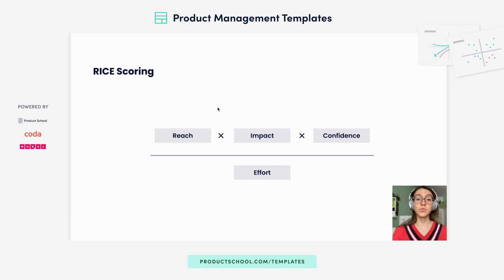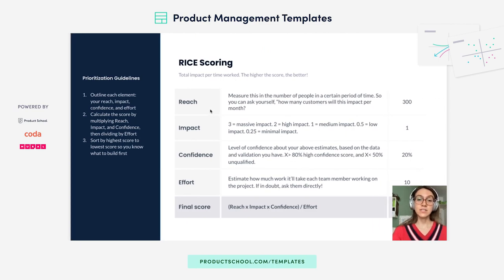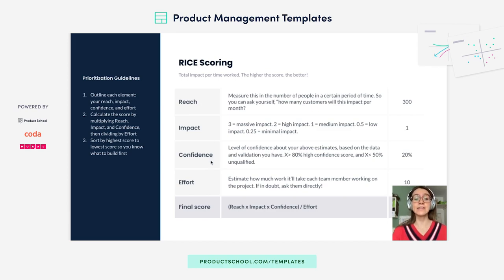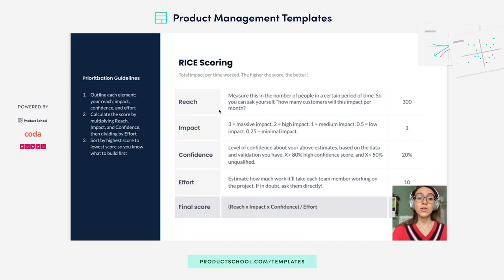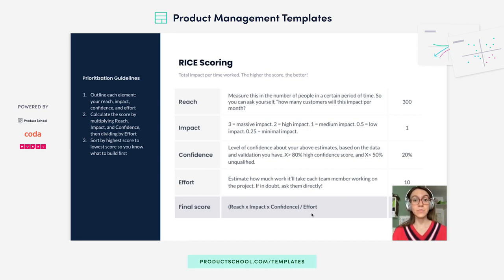Next, we have RICE scoring, which is more of a number-based model. You have this formula: Reach times Impact times Confidence over Effort. Reach is the audience — the number of people you're going to reach. Impact is how much impact will building this feature have on the product. Confidence is how confident we are in those above assessments. And effort is how much effort will it actually take to build this feature. You're going to give a score for each of these parameters for each feature, and in the end you'll have a final score. Effort is actually pretty important, because even if something is high reach and high impact but requires a lot of effort, you might want to reconsider and build other important features instead of putting all your eggs in one basket.